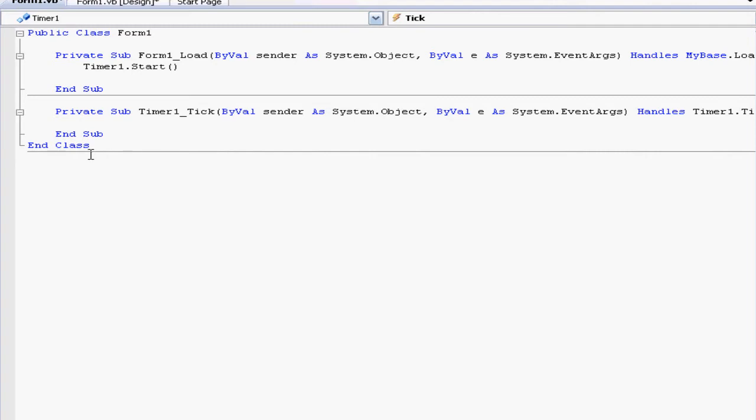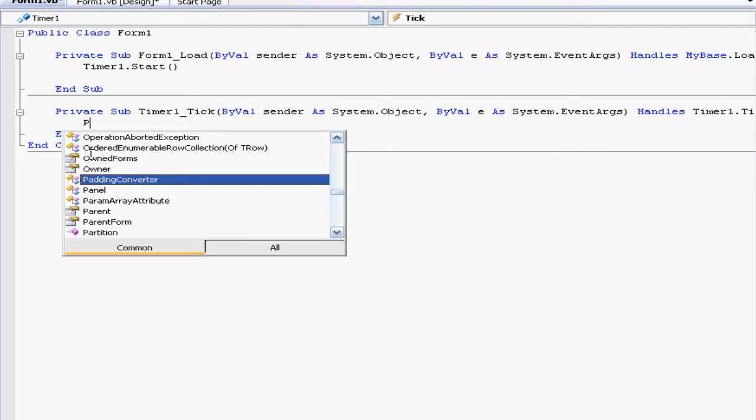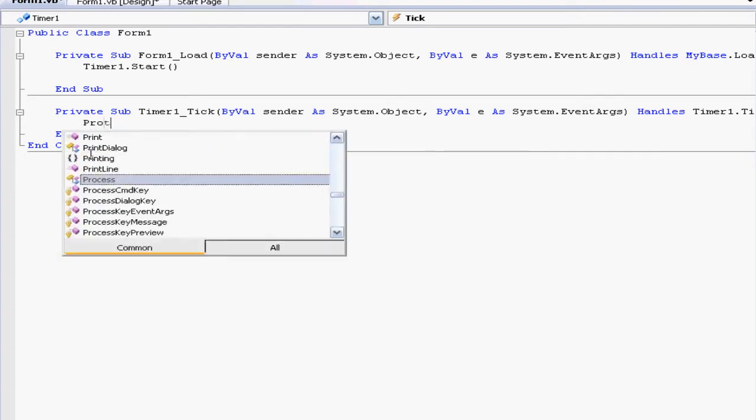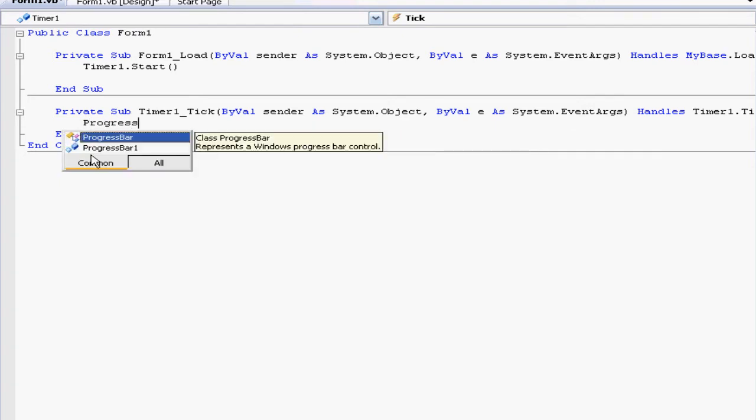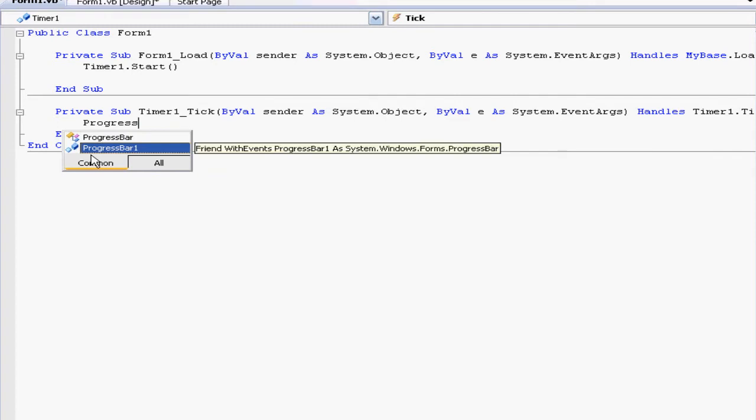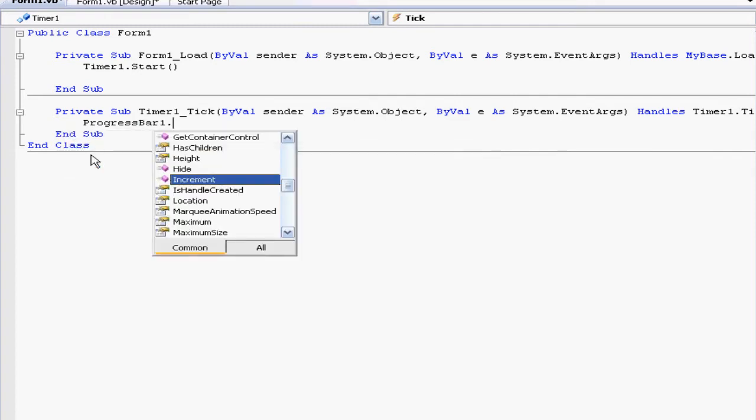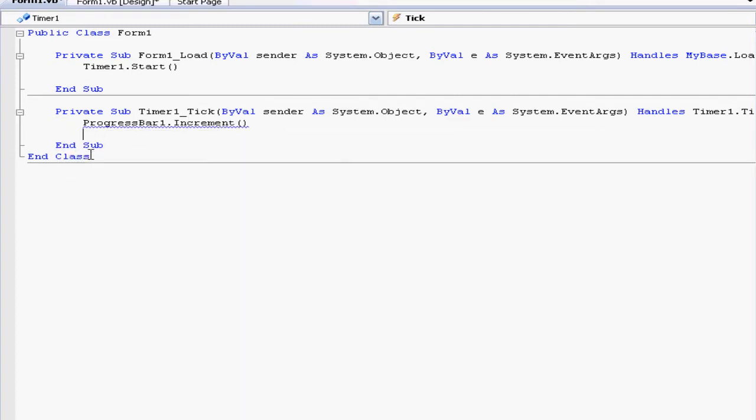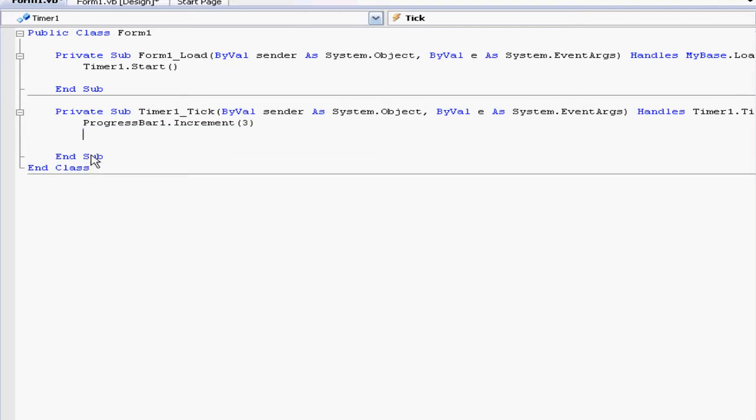We can type in ProgressBar1.Increment, and we can set that to 3 because that's a good number. Now we're going to say what happens when it reaches the max—when the progress bar is full.